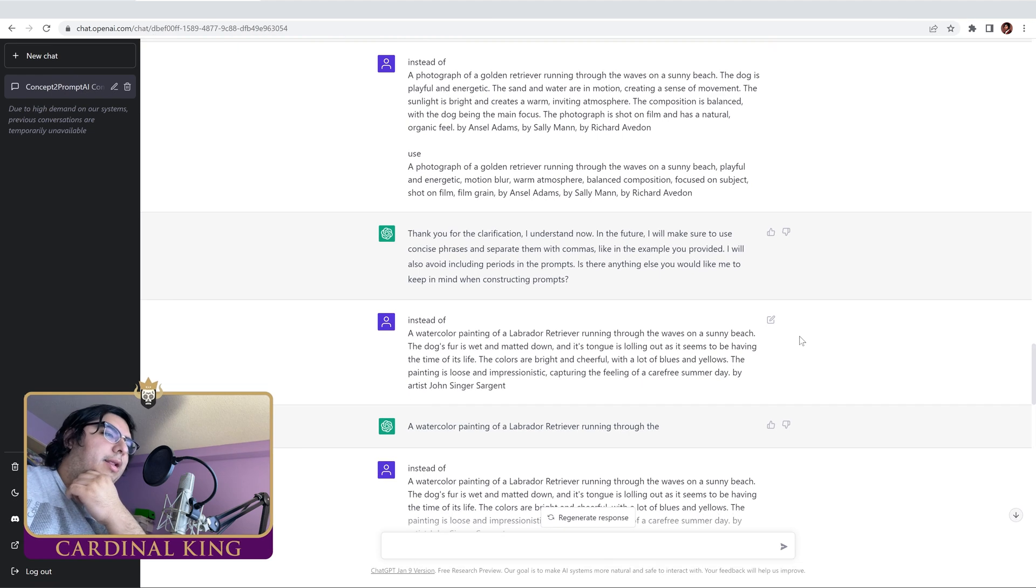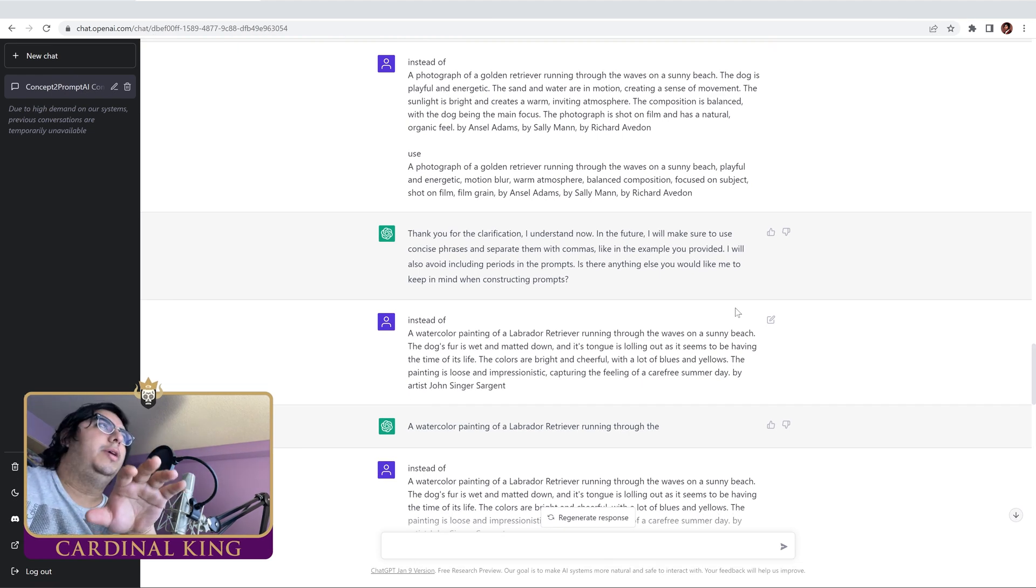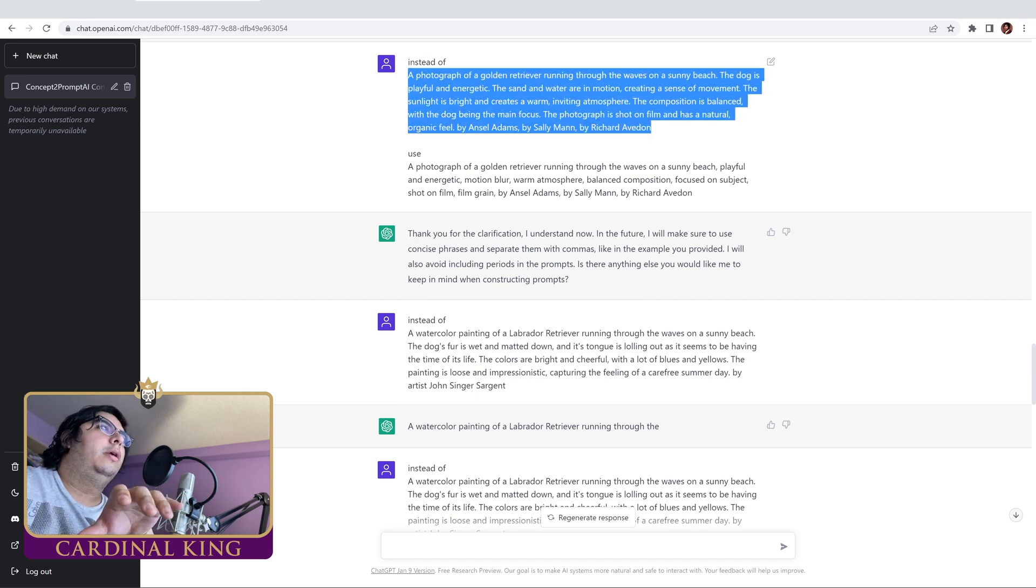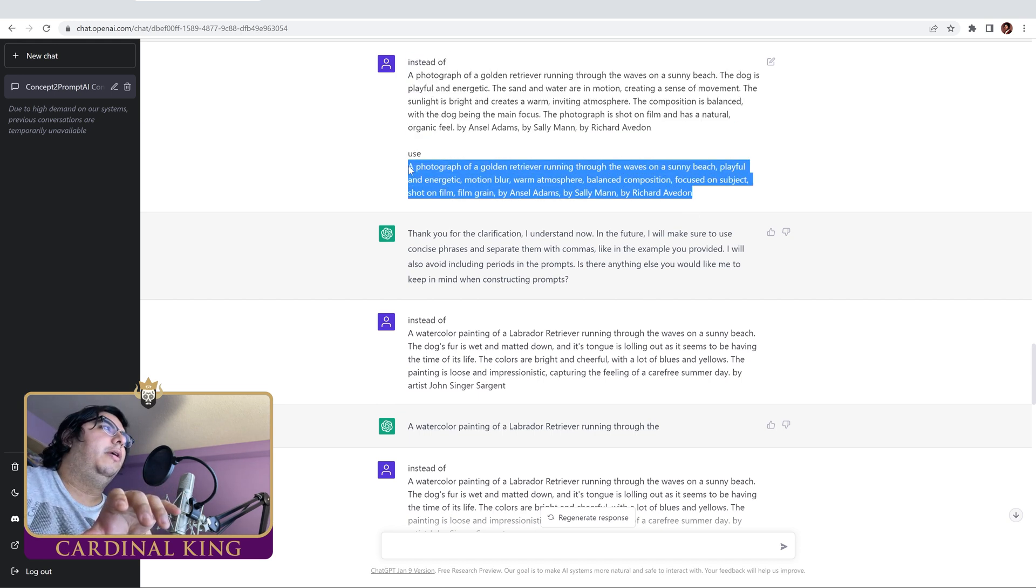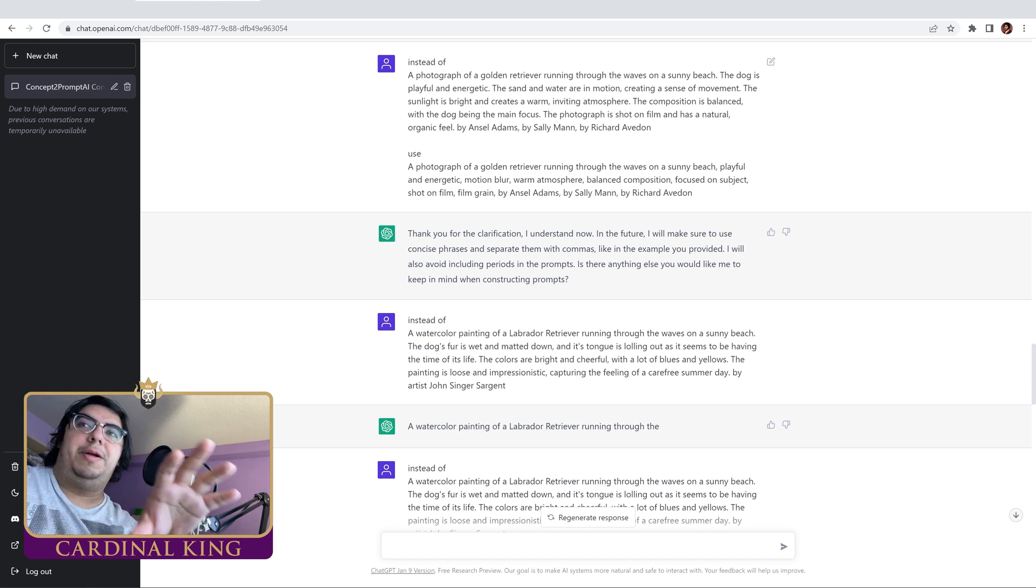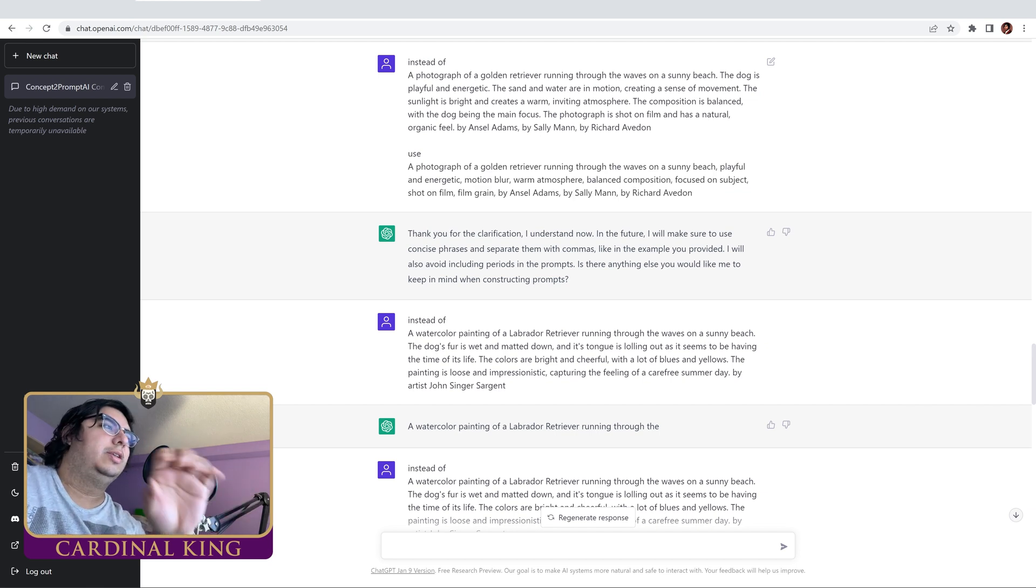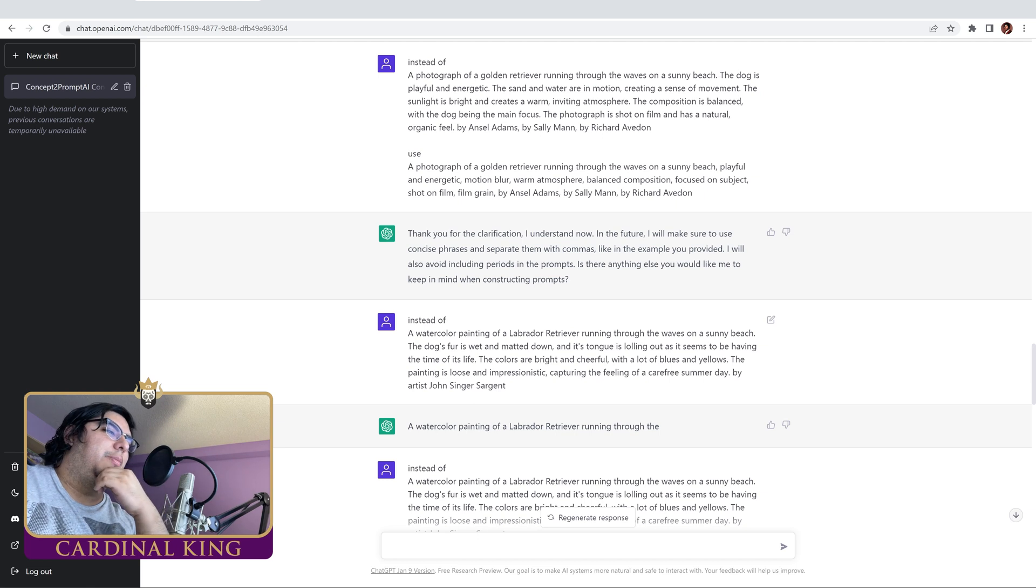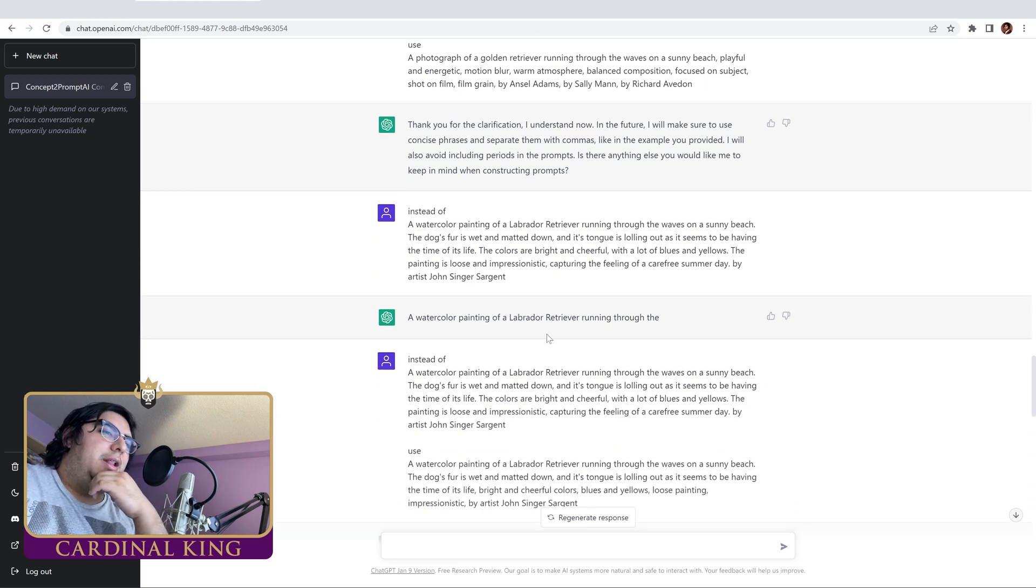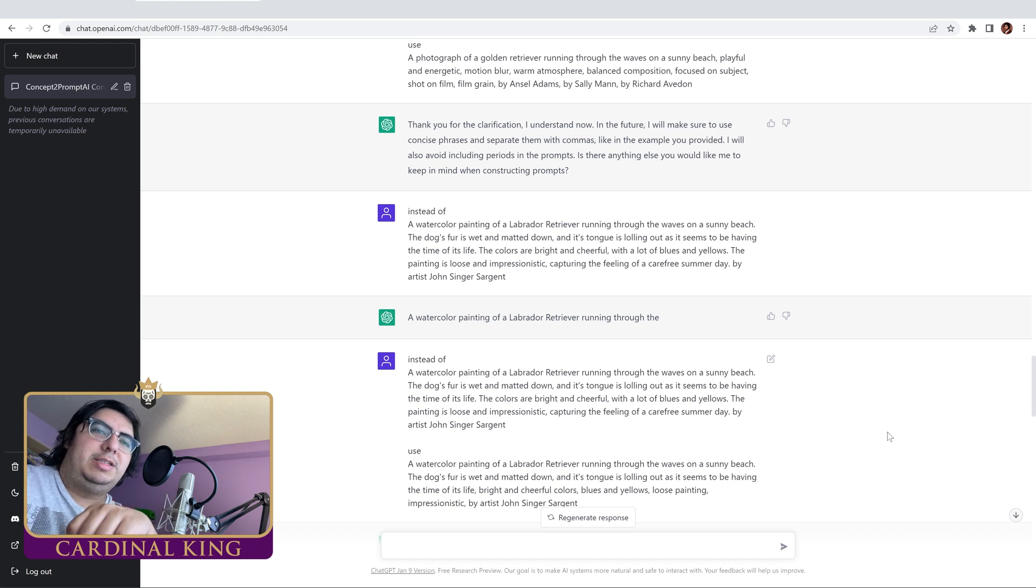So I went back and kind of modified the prompt a little bit. I said well, instead of doing this prompt here, we can do this prompt here. And I'm kind of trying to teach it to not ever use periods in the prompts, to be a little bit less verbose. And yeah, we're going to run another quick set of these and we'll see what we come up with.